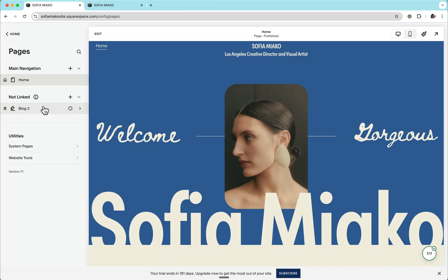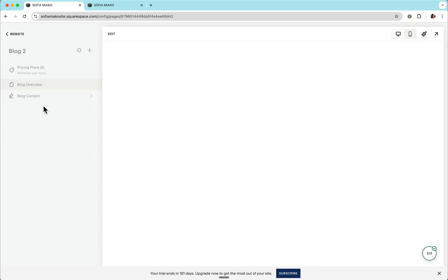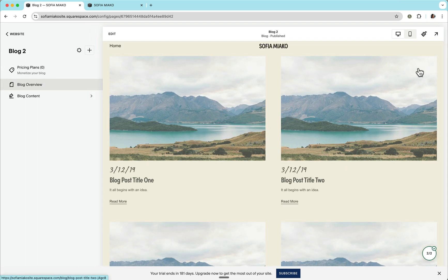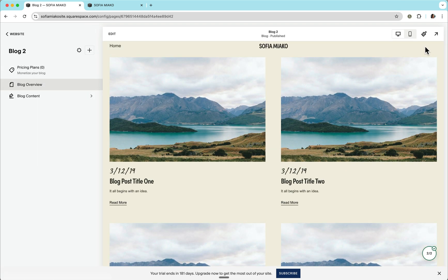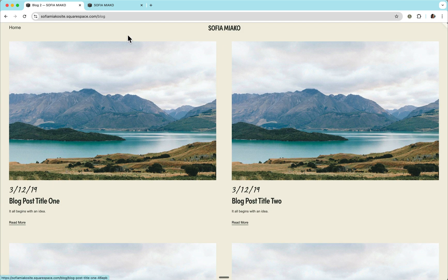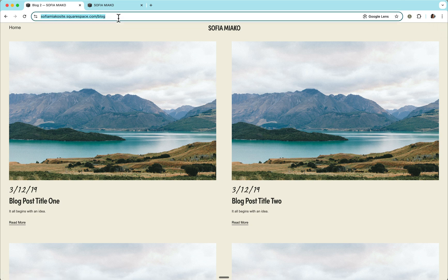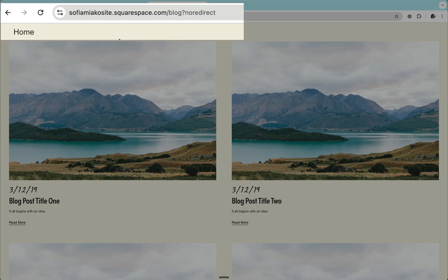If you are working on a page other than the homepage, for example, this block will follow the same steps. Click this preview, copy this full URL, open a new tab and add no redirect.